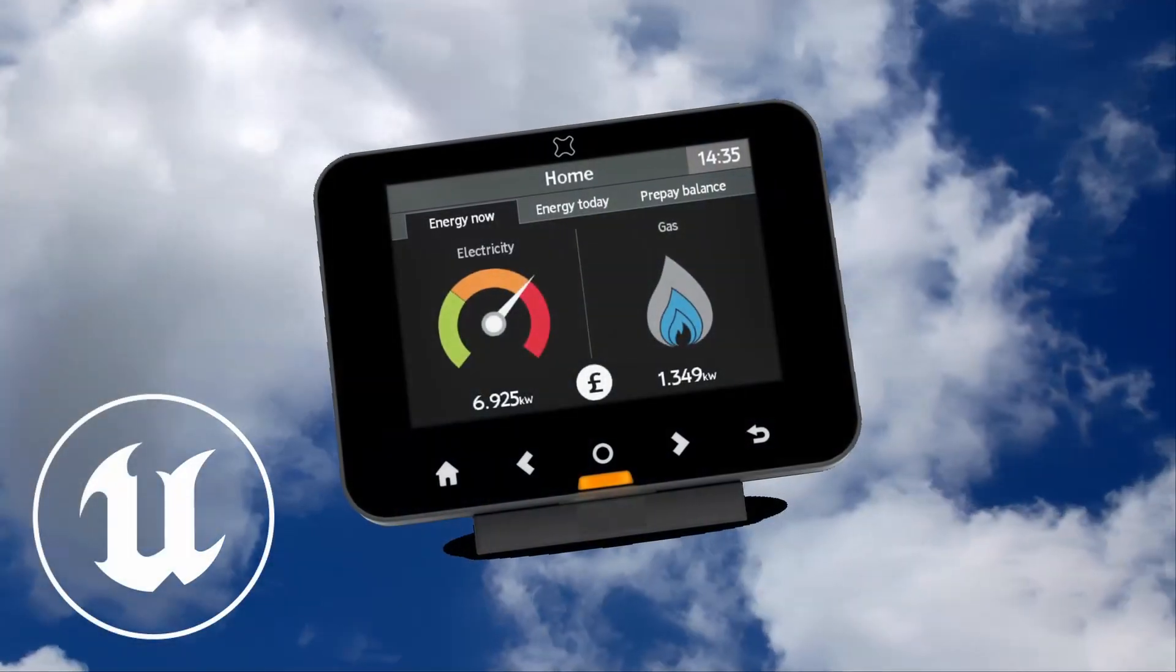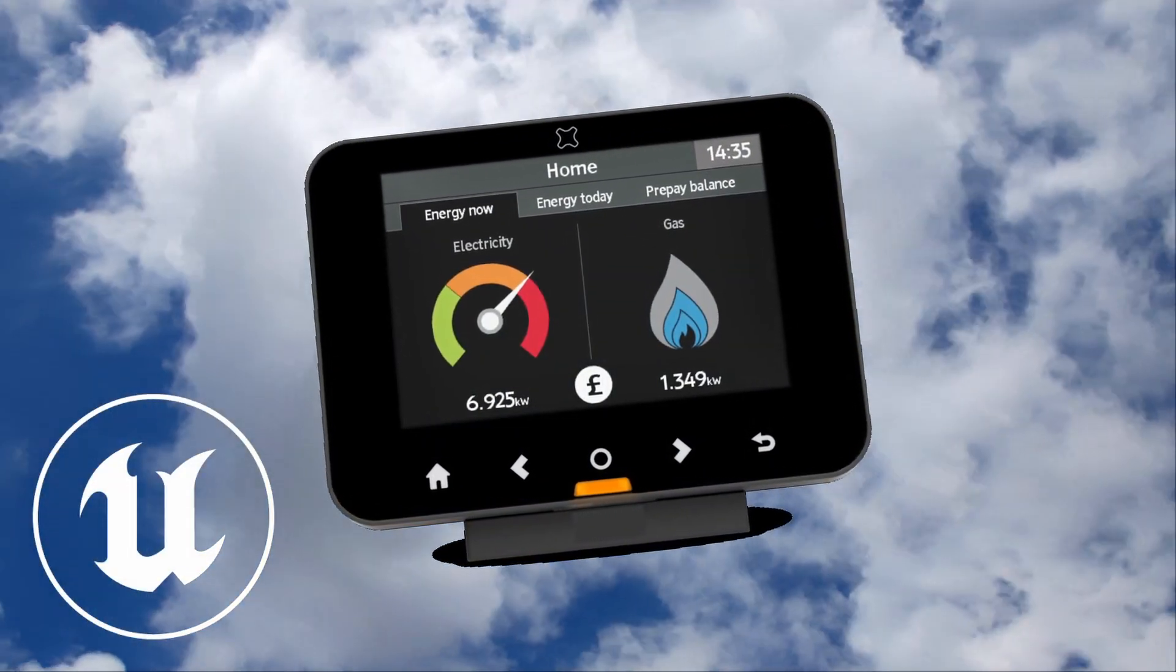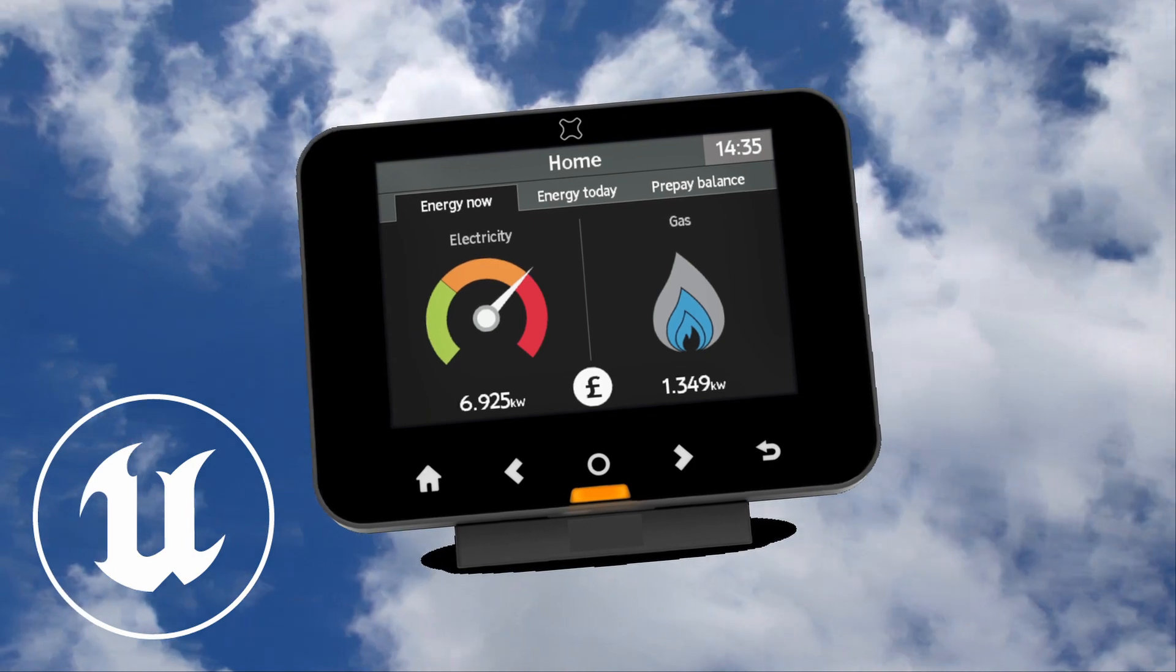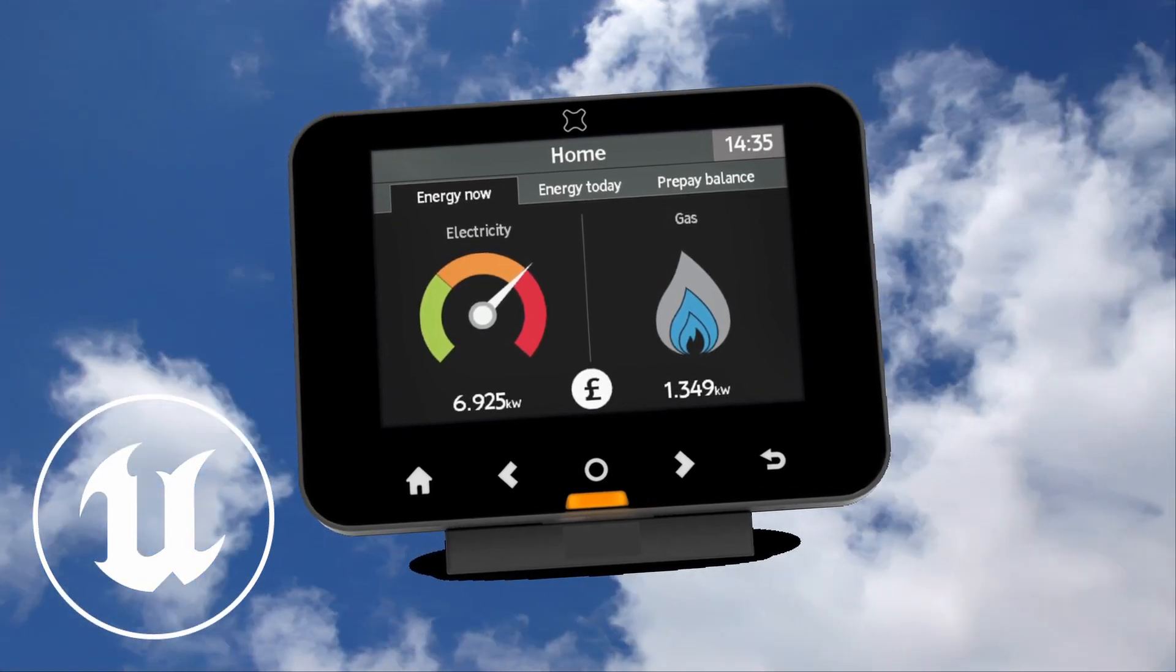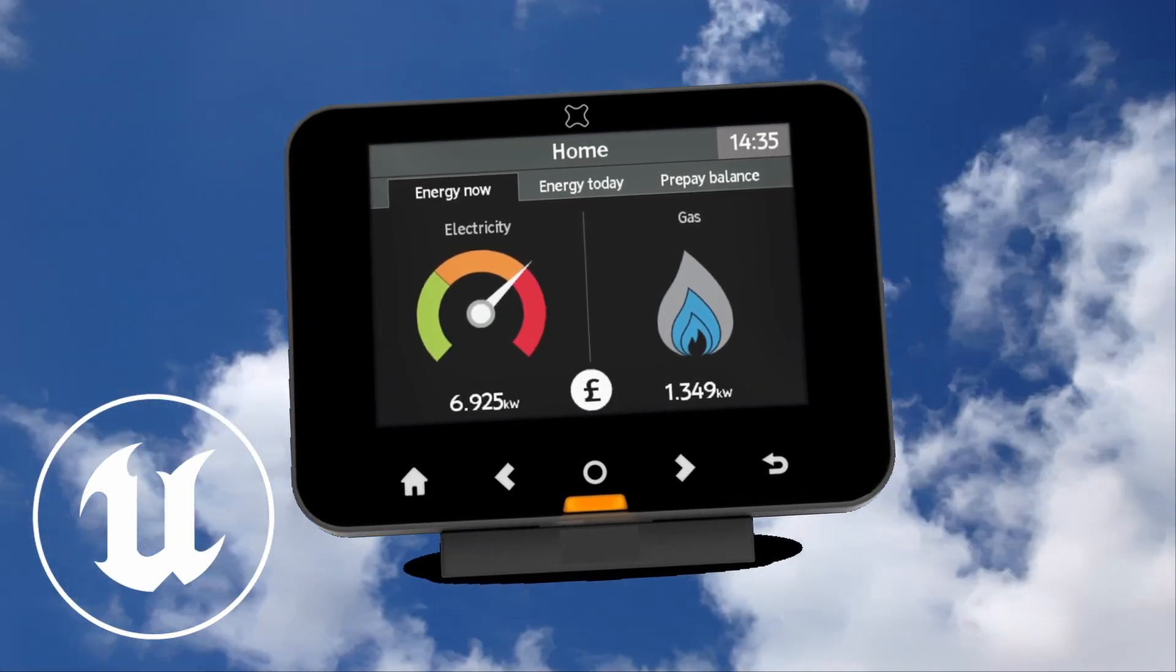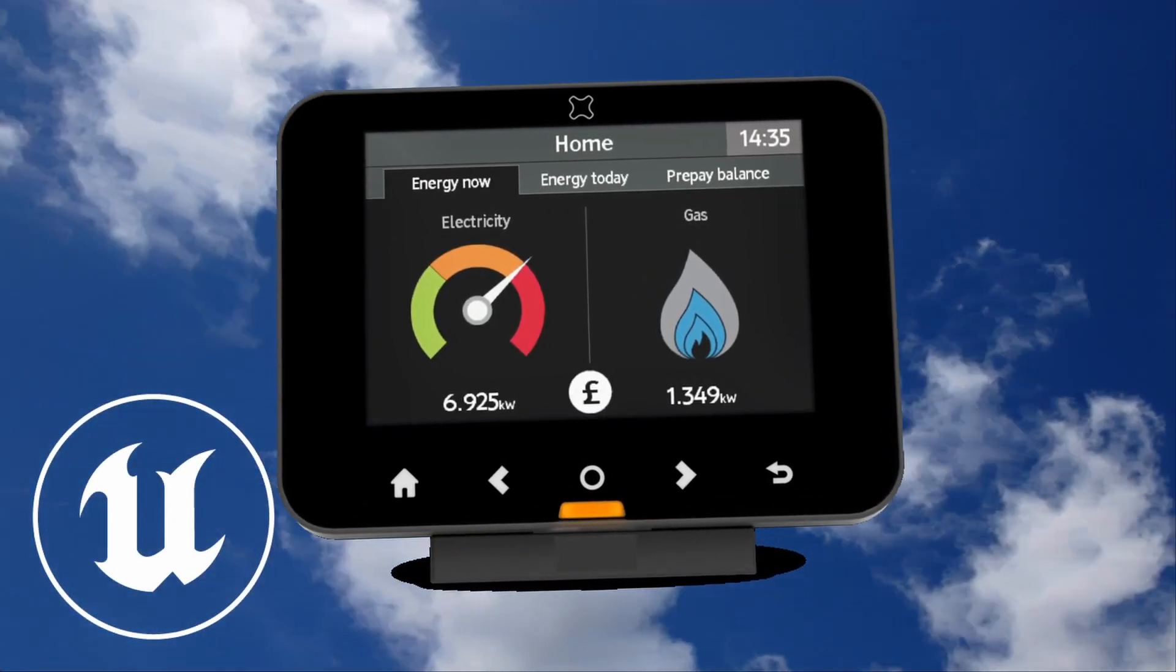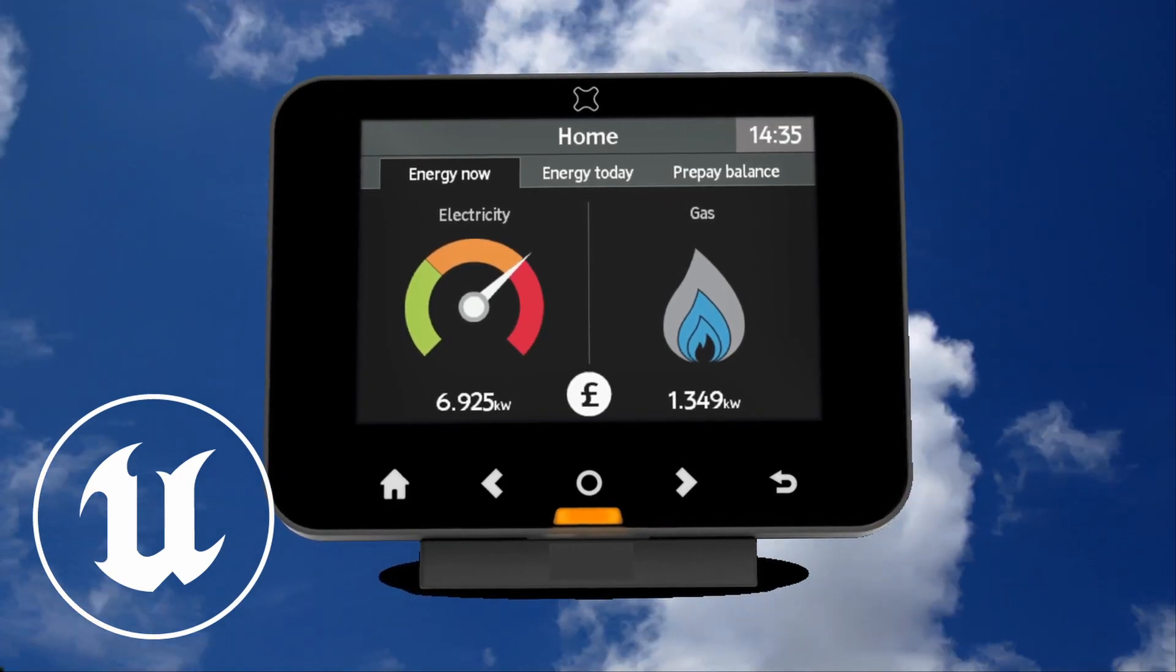Hello fellow Unreal Engine artists, designers and developers. In this quick video I'm going to show you how to save on your energy consumption while developing in Unreal Engine and therefore save money on your bills.